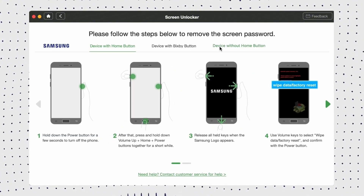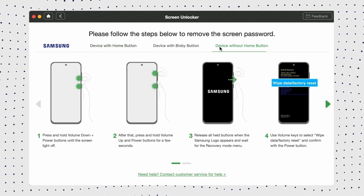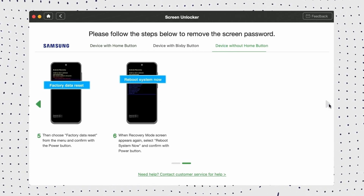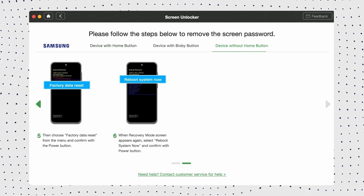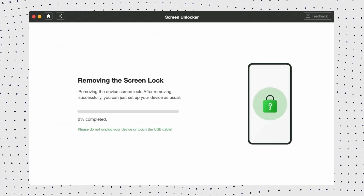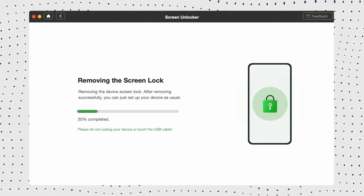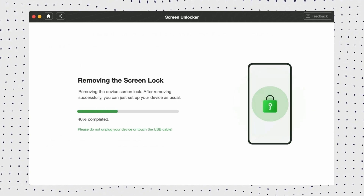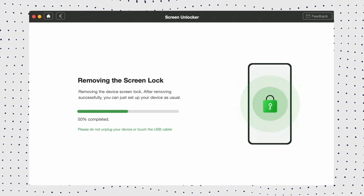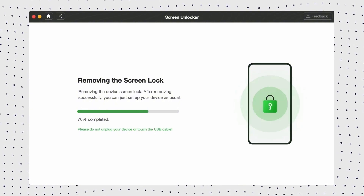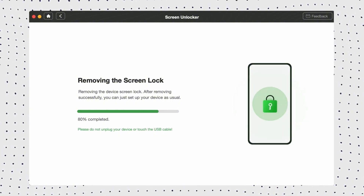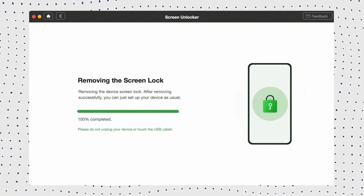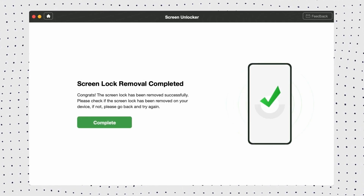Step 4: Select your device brand, then put the device into recovery mode and wipe the cache partition. Step 5: Once the process is complete, click the Finish button. Now you can set up your device as a new one.